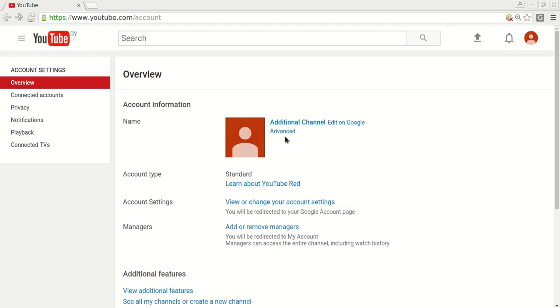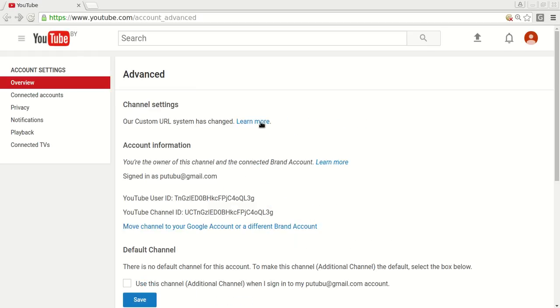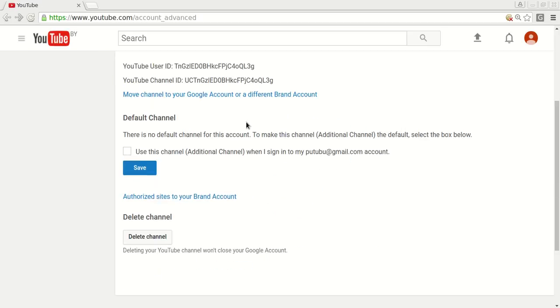On the next page click Advanced, besides your name and photo. Scroll the page down. You will see a button Delete channel. Click on it.